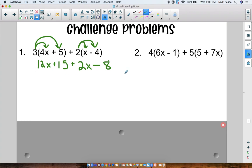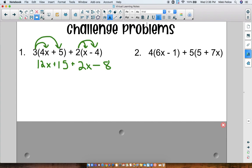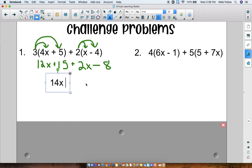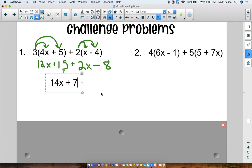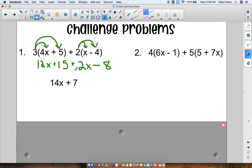Now I have one long expression that I can simplify by combining like terms. So we have 12x plus 2x — that would be 14x. And then I see 15 minus 8. Be careful — this isn't plus 8, it's minus 8. So plus 7, because 15 minus 8 is 7. So this is my answer: 14x plus 7.